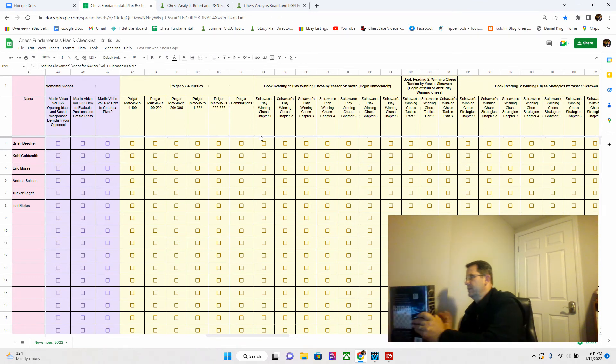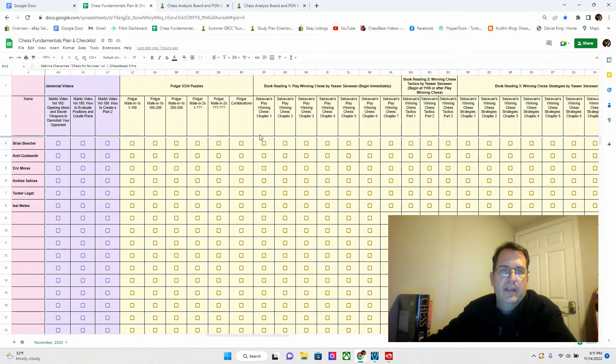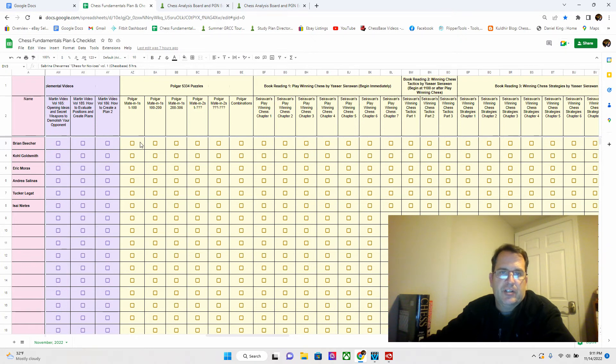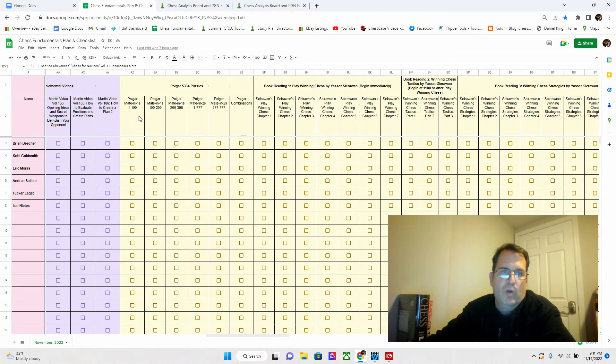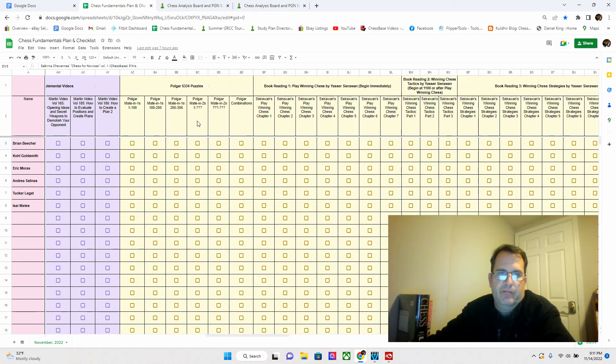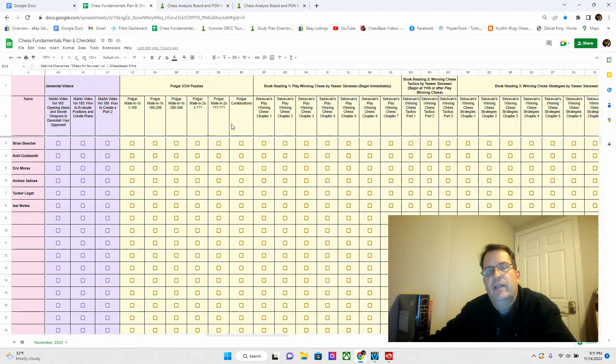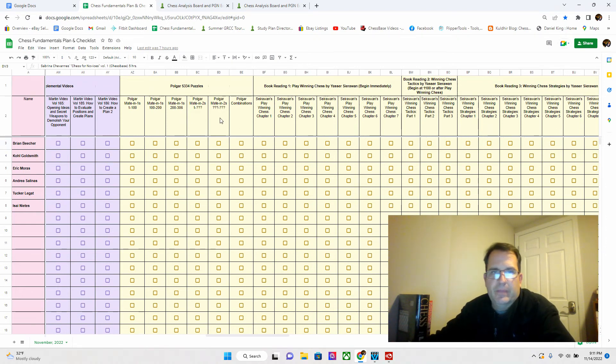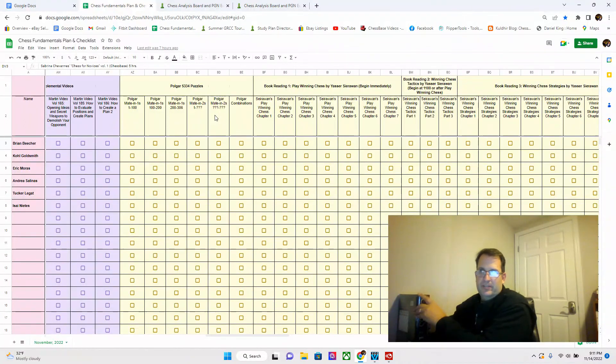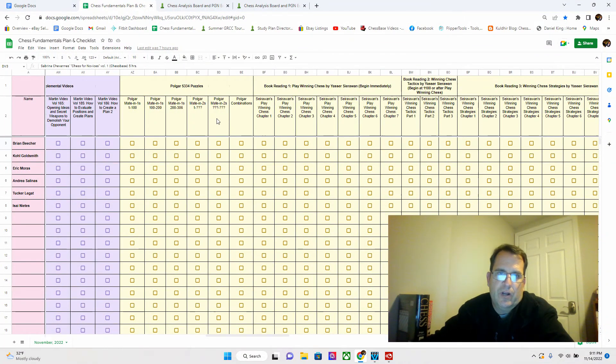We're going to be going through this and doing, not as a class, but something that you do on your own. I sectioned off specific sections in the book. As you go through Polgar's Mate-in-1s, there's over 300 of them in there. Once you hit the first 100, check that off. When you hit the next 100, check that off. Same thing for the Polgar's Mate-in-2s. There's over 1,000 pages in this book, so it's going to take a while to get through it all.